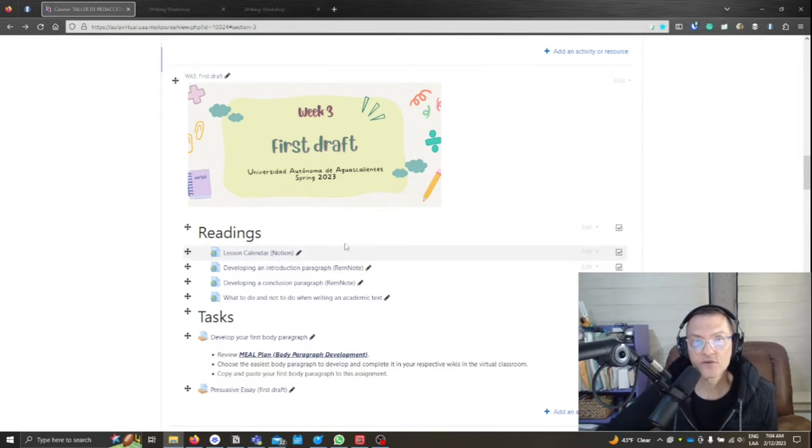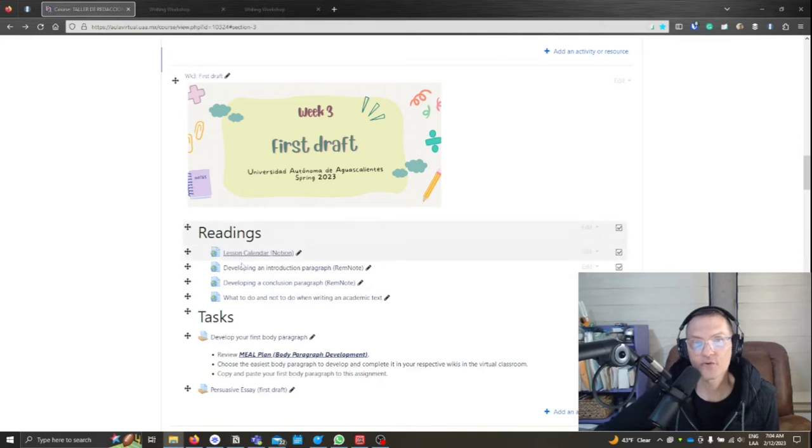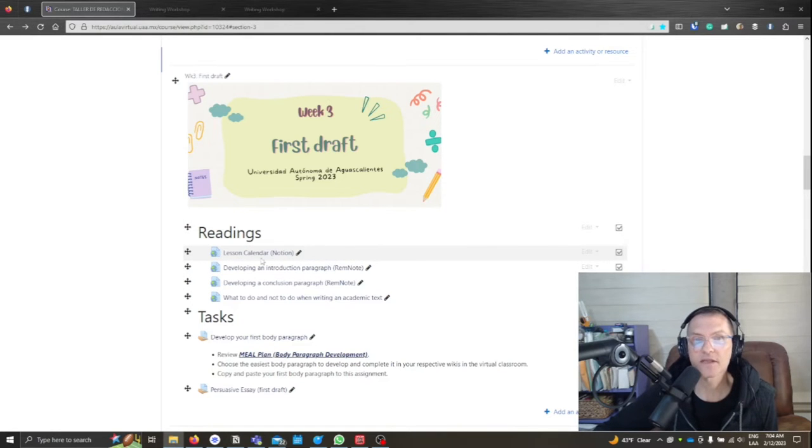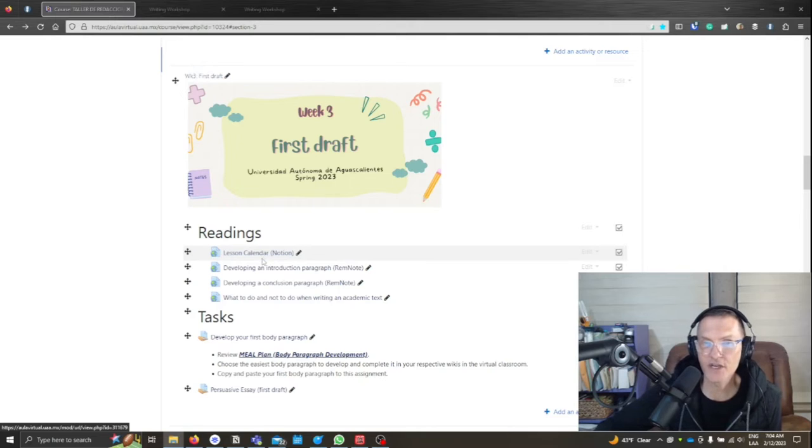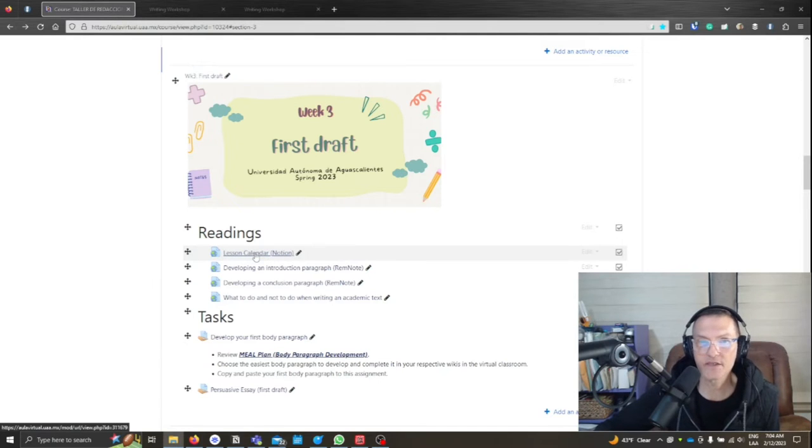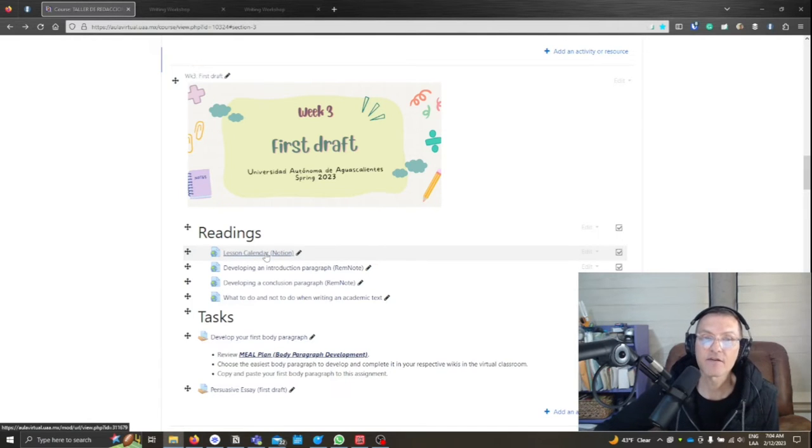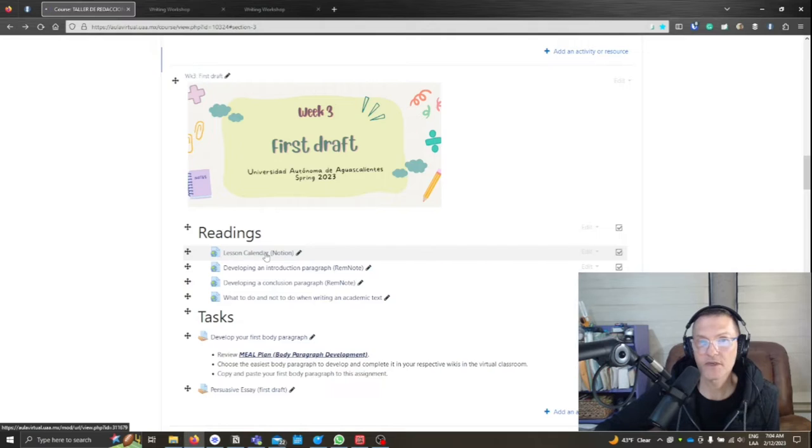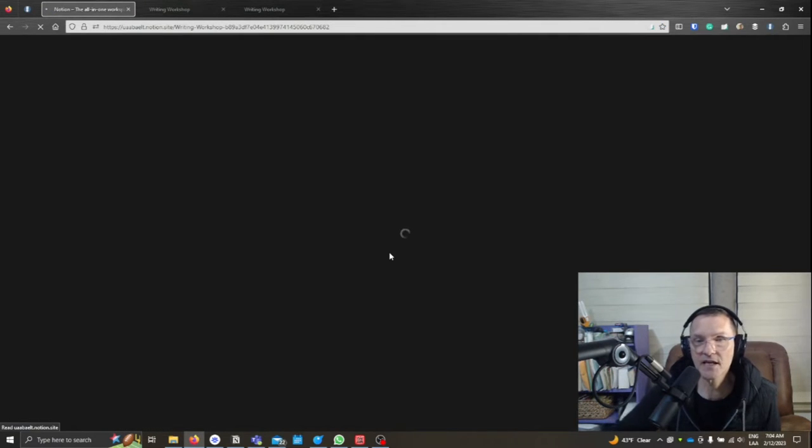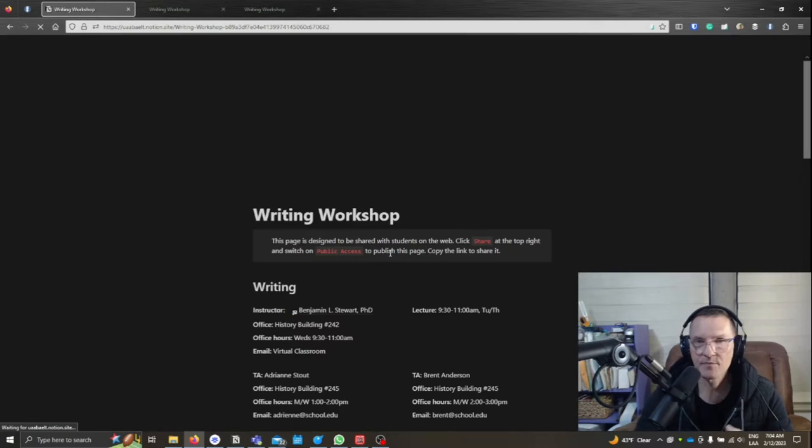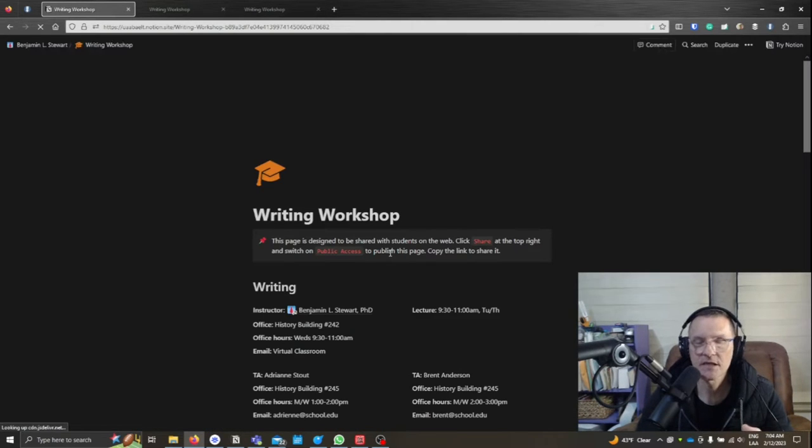Each module in the virtual classroom under readings, you're going to have a link called Lesson Calendar. This link's not going to change. It's basically the same link for each of the weekly modules. But if you click on this, you'll see a page that has basic information about the course.